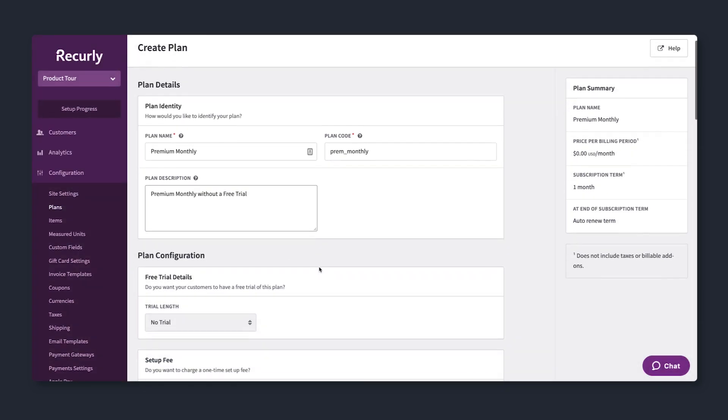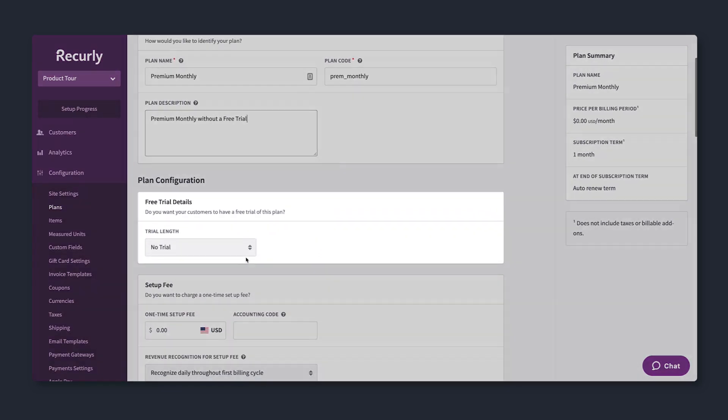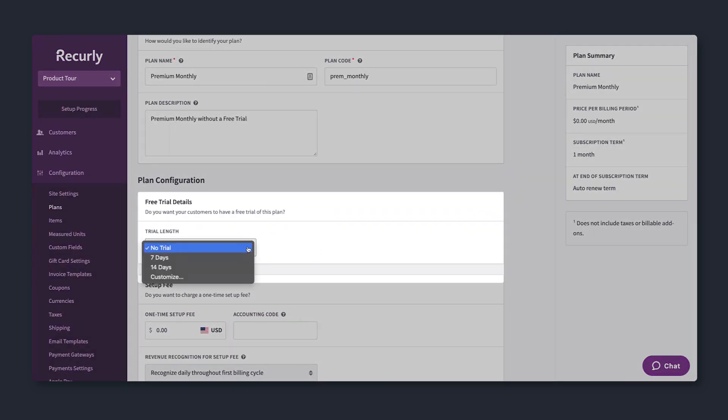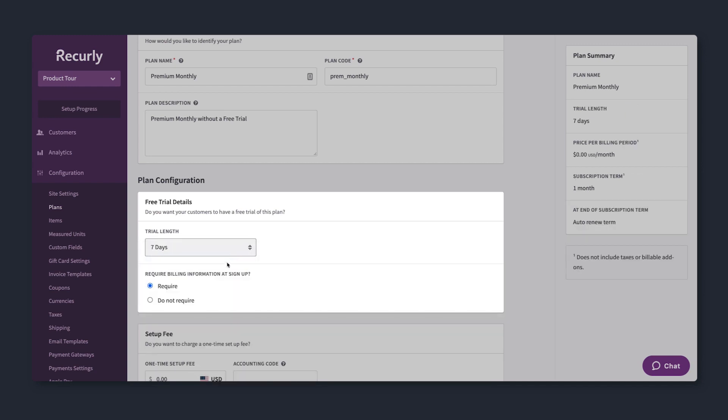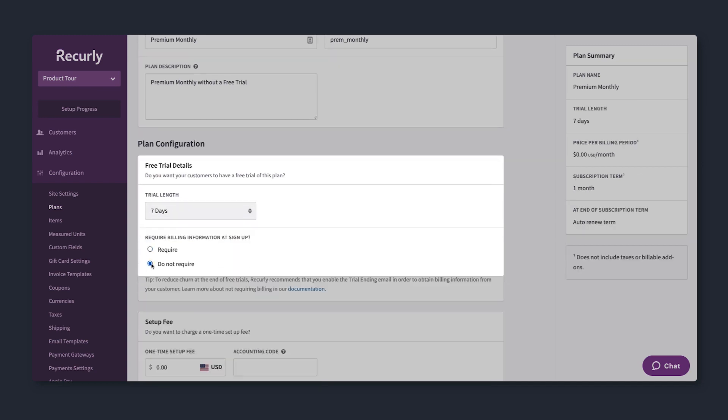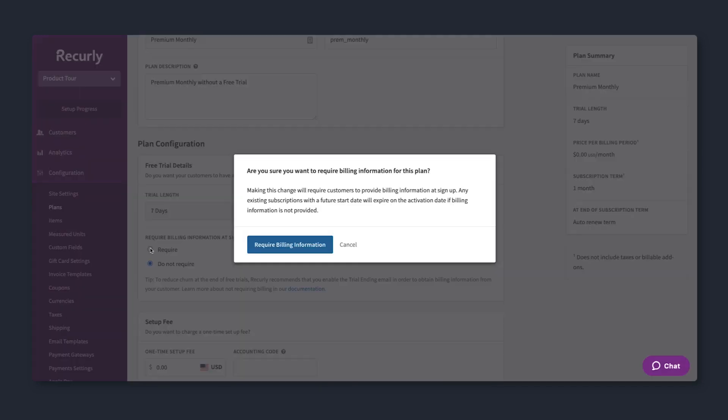Next, decide whether to include a free trial. You can choose the standard number of days, 7 or 14, or input your own. You can also decide whether a credit card is required for the trial.